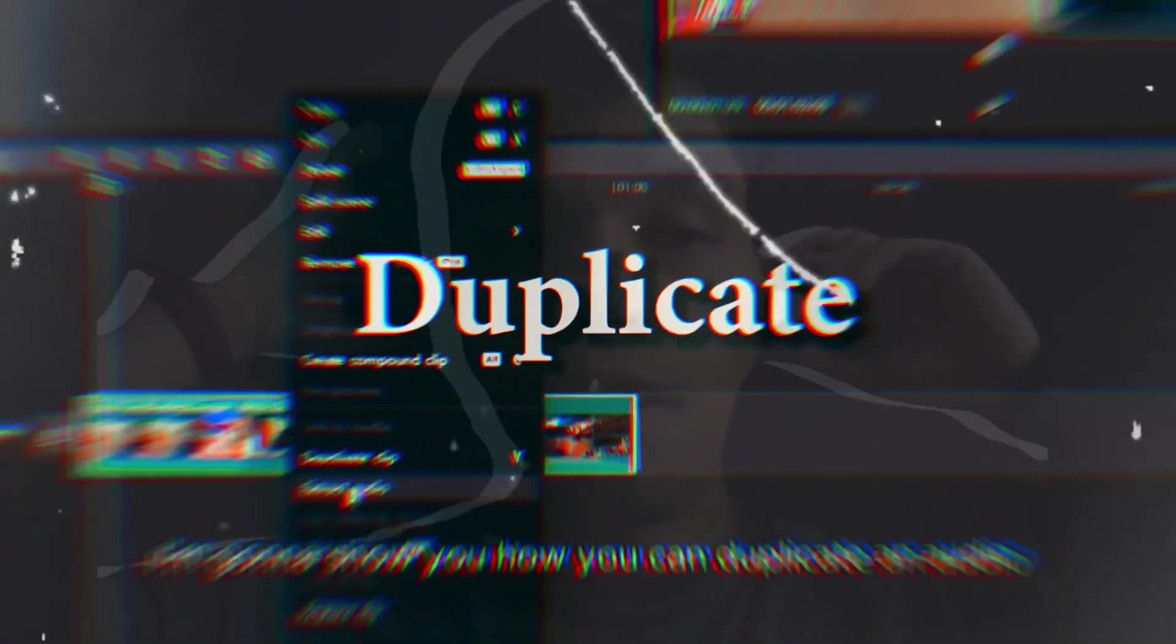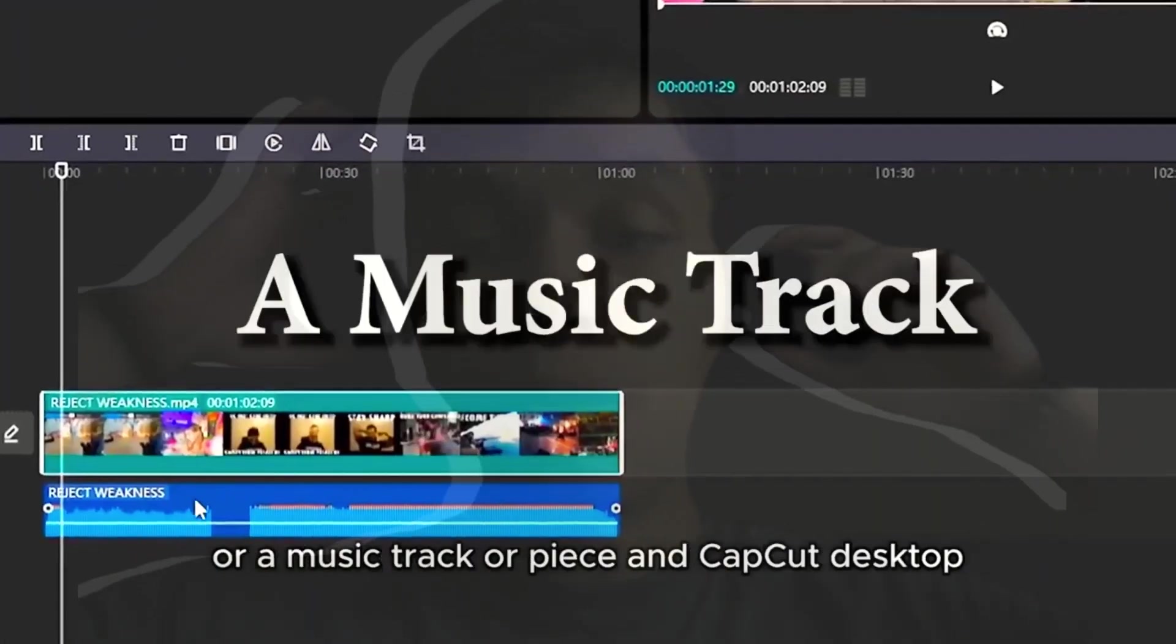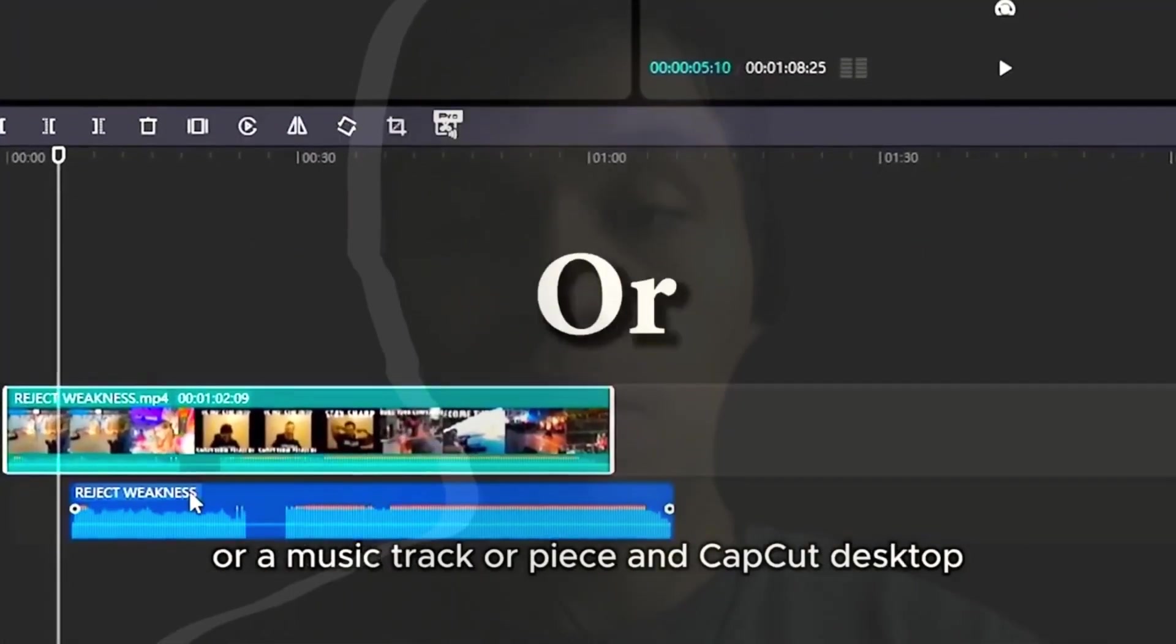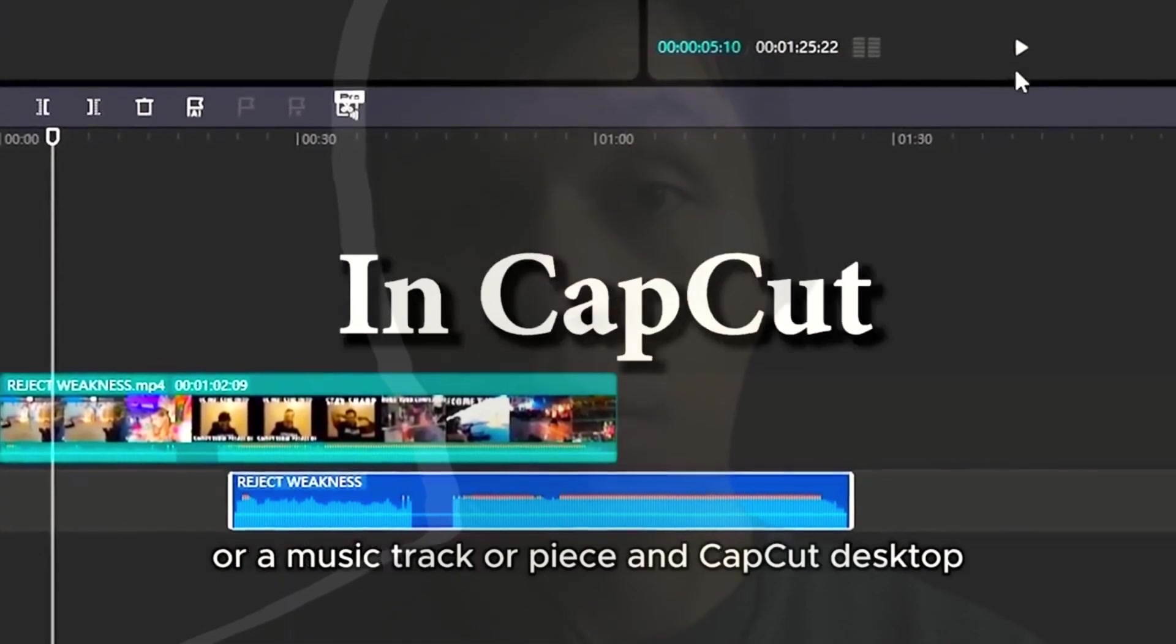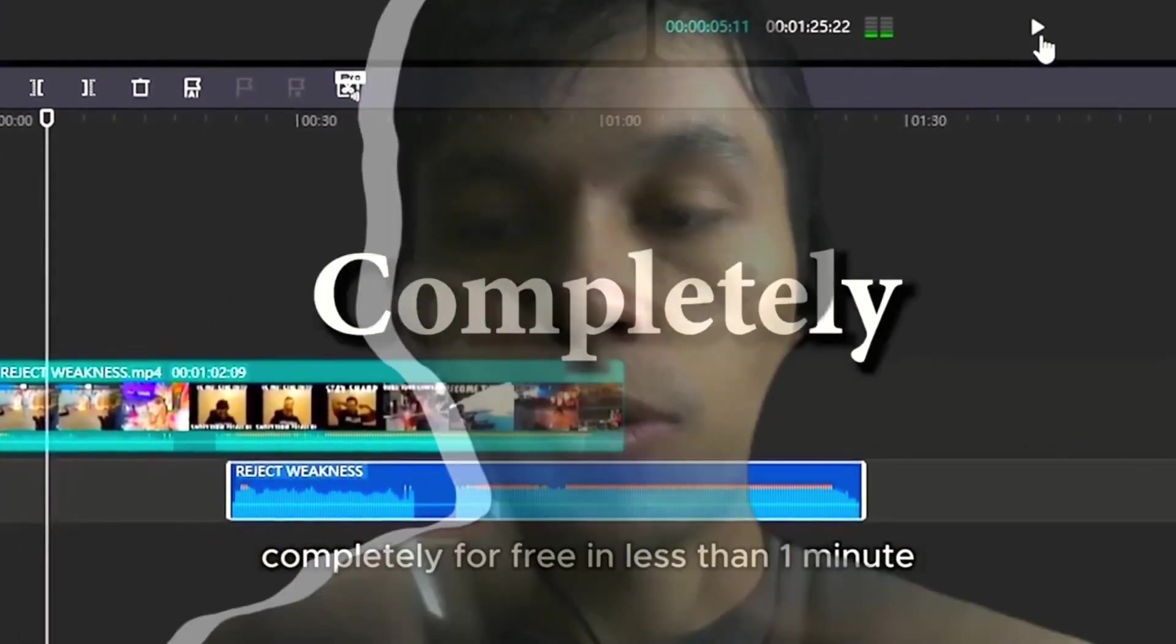Today's free tutorial I'm going to show you how you can duplicate an audio track or music piece in CapCut PC completely for free. Let's get right into it.